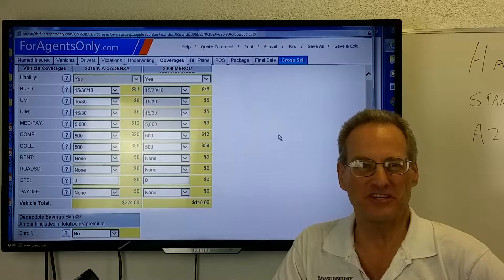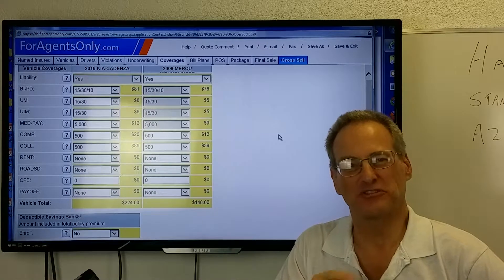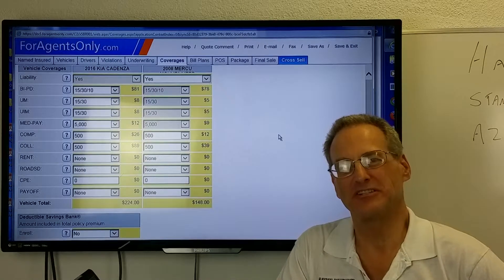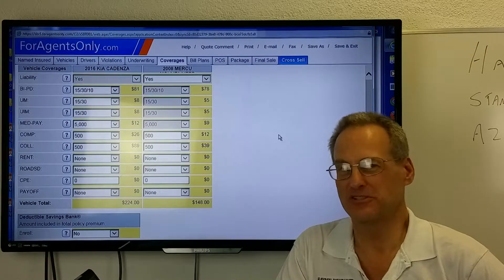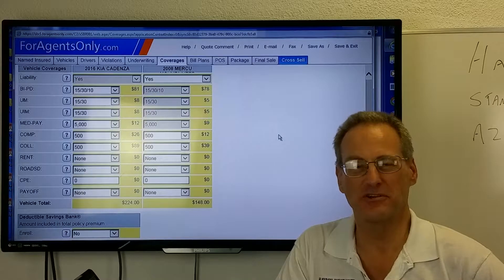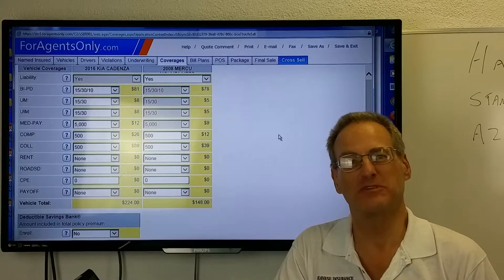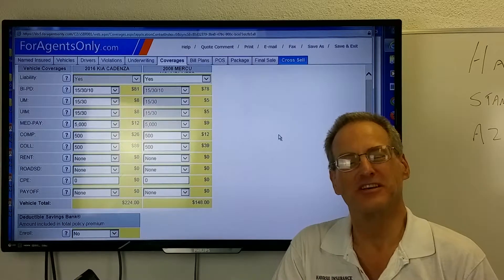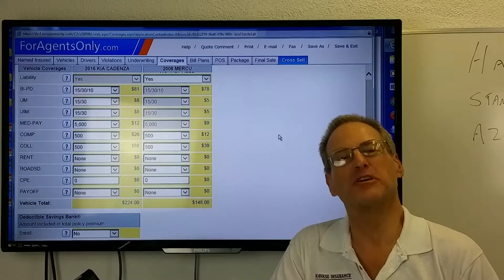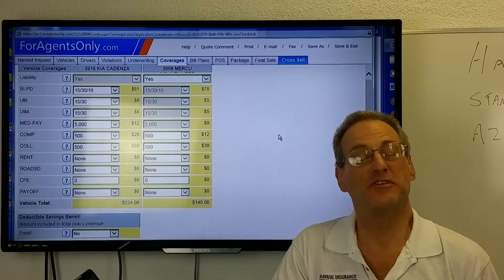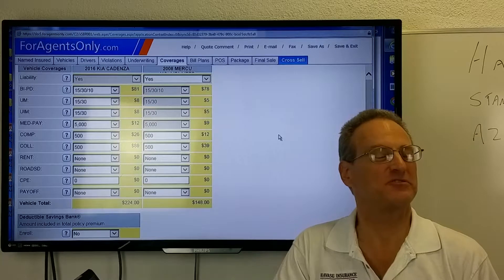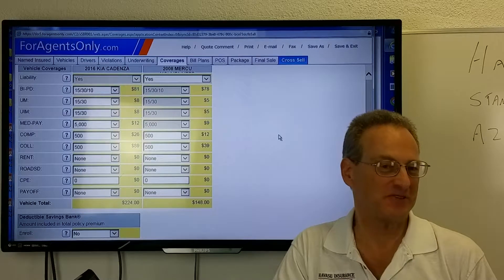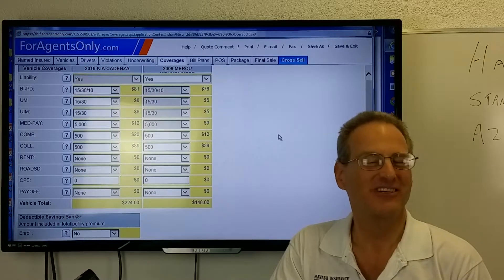Howdy Havasu Insurance Fans. My name is Harold Sharp and today I'm going to talk to you about some insurance coverages, going from minimum coverages to what we call middle of the road or Havasu Insurance minimum coverages.